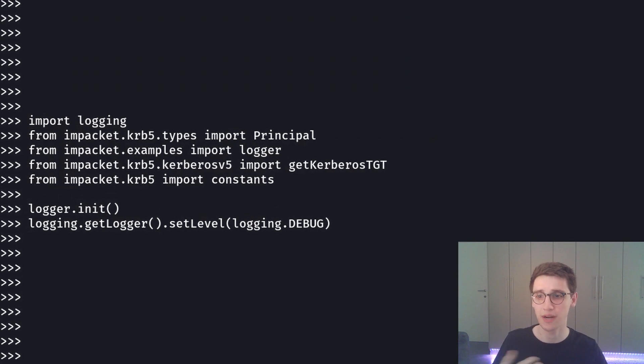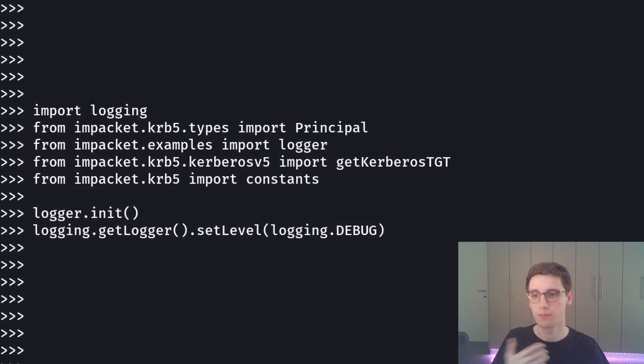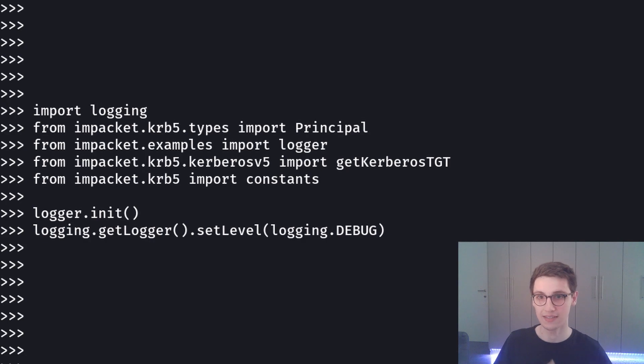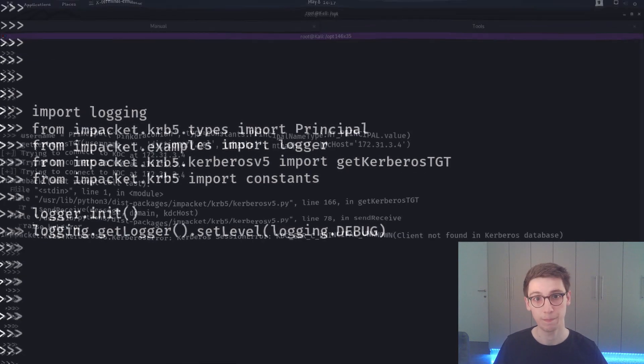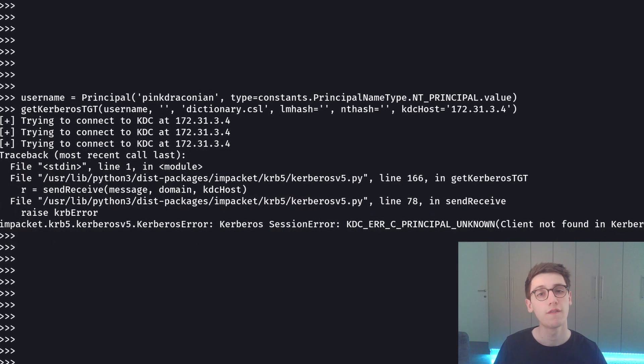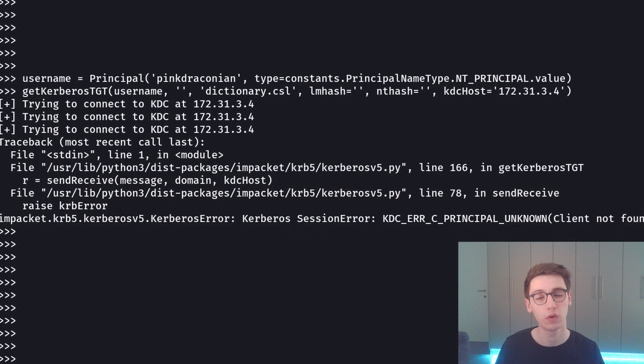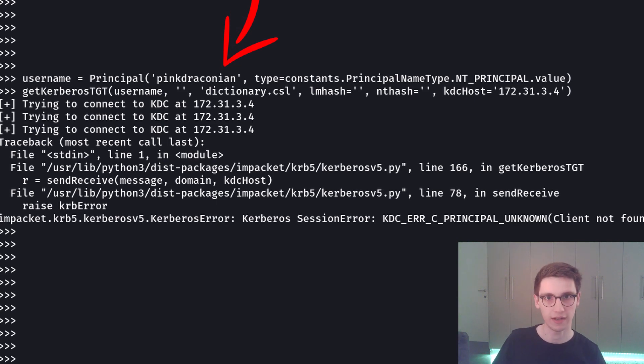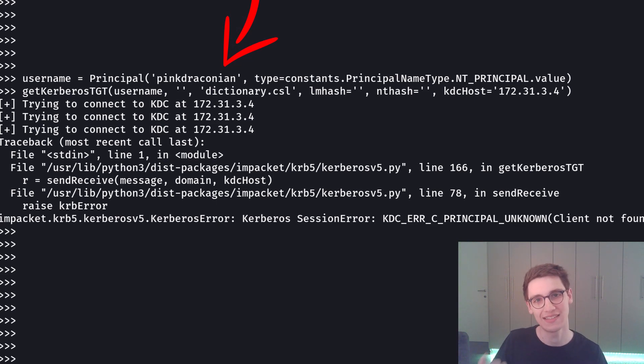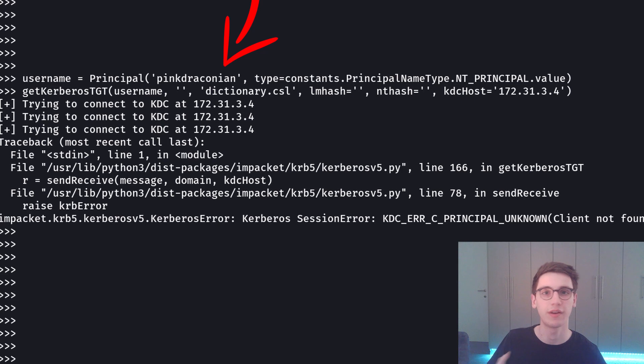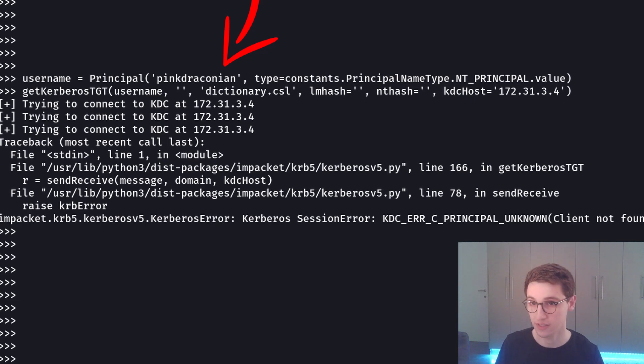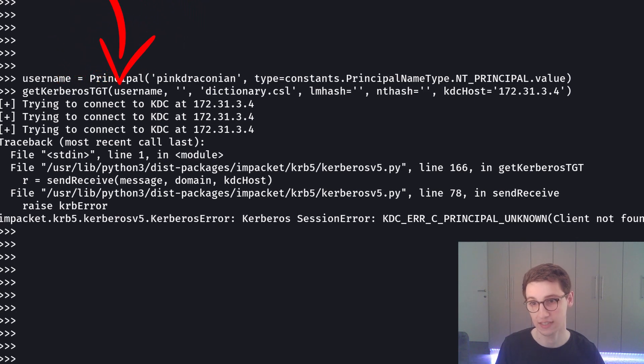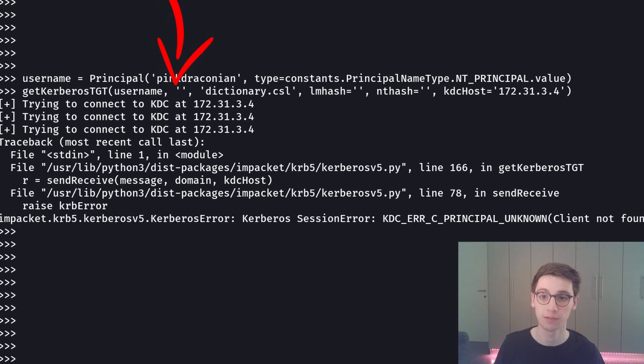So let's see how we do that. First of all in Python there's a bit of setup to do. A couple of imports from imPacket because imPacket is amazing. We're also going to set up a logger so we get the debug logs from imPacket back to us. Then we make a principal with a username. I'm going to try a username that will most likely not exist on this box which is pingdraconian. Principal is just an identifier for a user. We create a principal with username pingdraconian and then get Kerberos tgt for that username. I supply an empty password.